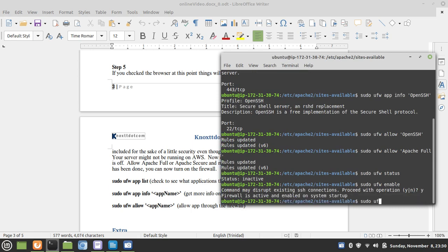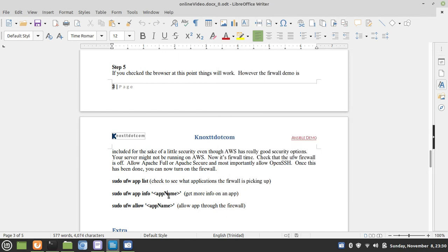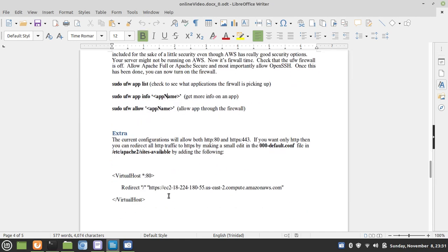When we run a status, we have OpenSSH Apache Full, OpenSSH version 6, Apache Full version 6. Nothing would have changed, really.